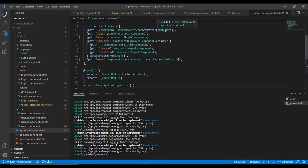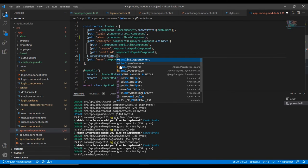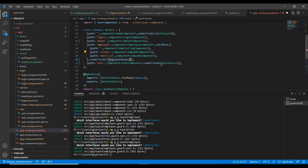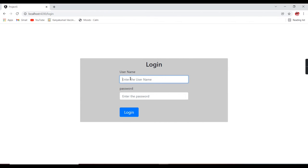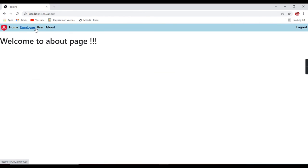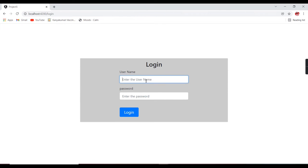Now let me go to the routing. We already have the auth guard added. Instead of the auth guard I am going to add the employee guard for the employee menu route, including its child routes. Let me verify — logging in as admin I am able to access any menu with no issue.